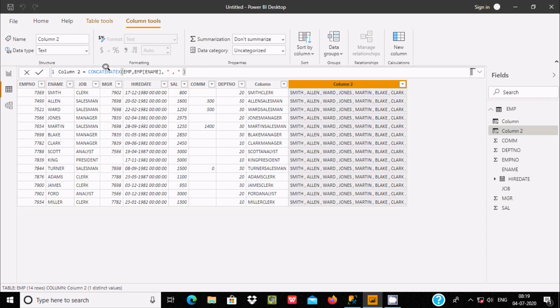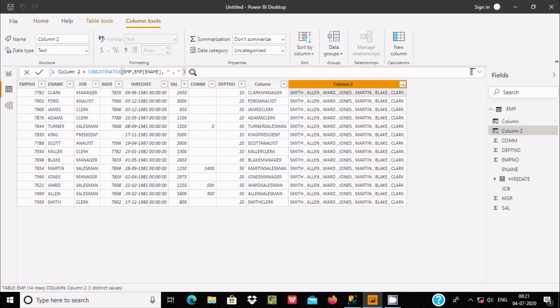Now here you can see all names are combined — Smith, Allan, Ward, John, Martin, Black — and it goes all the way till Miller. So this is about CONCATENATEX: it is used to concatenate rows. I hope guys this video is helpful for you. Thanks for watching, see you in the next video, thank you.